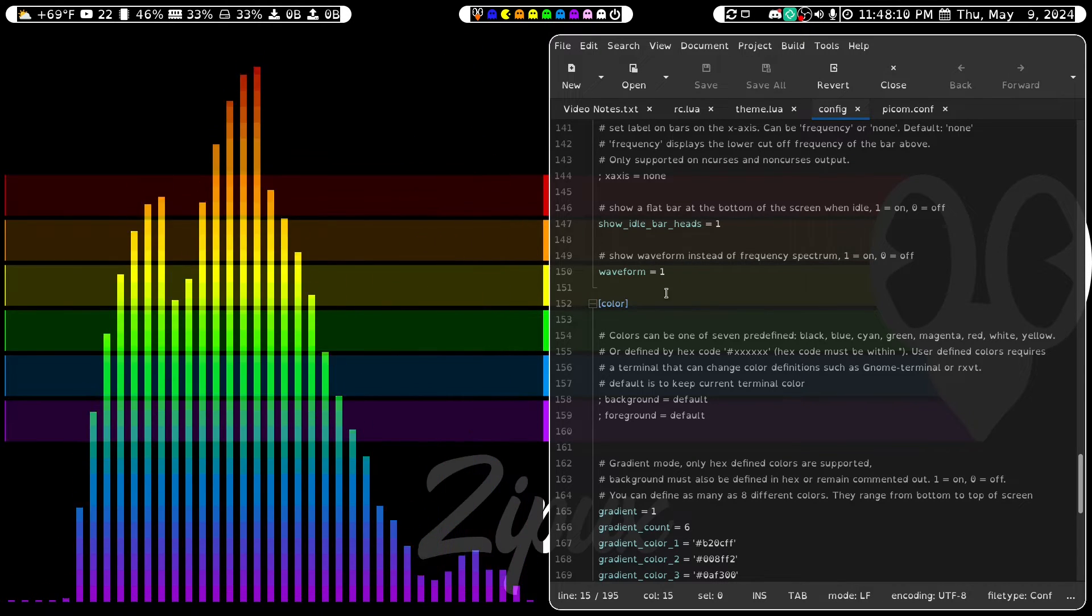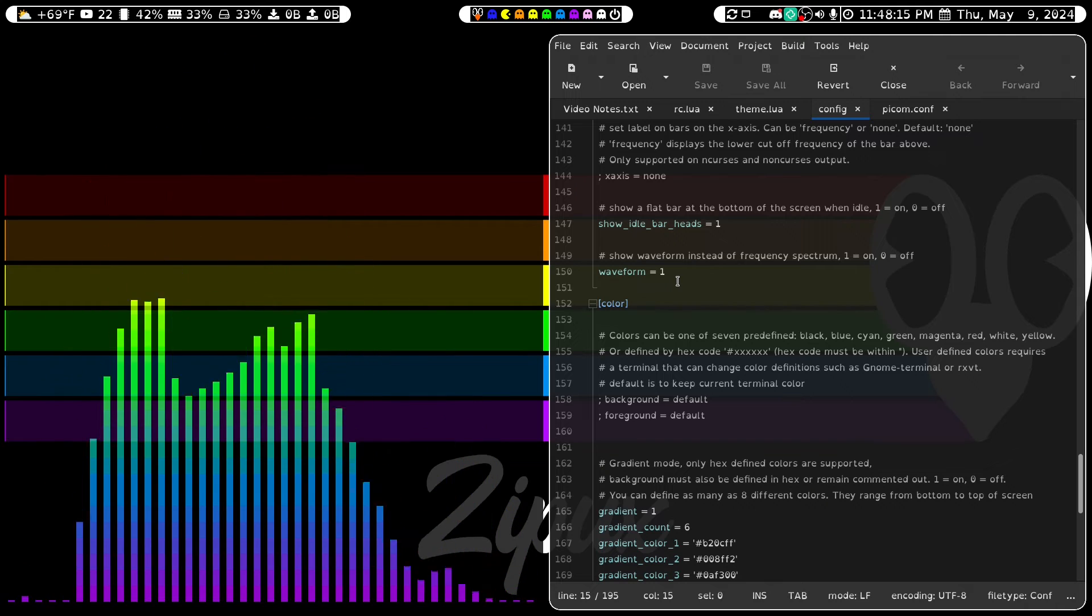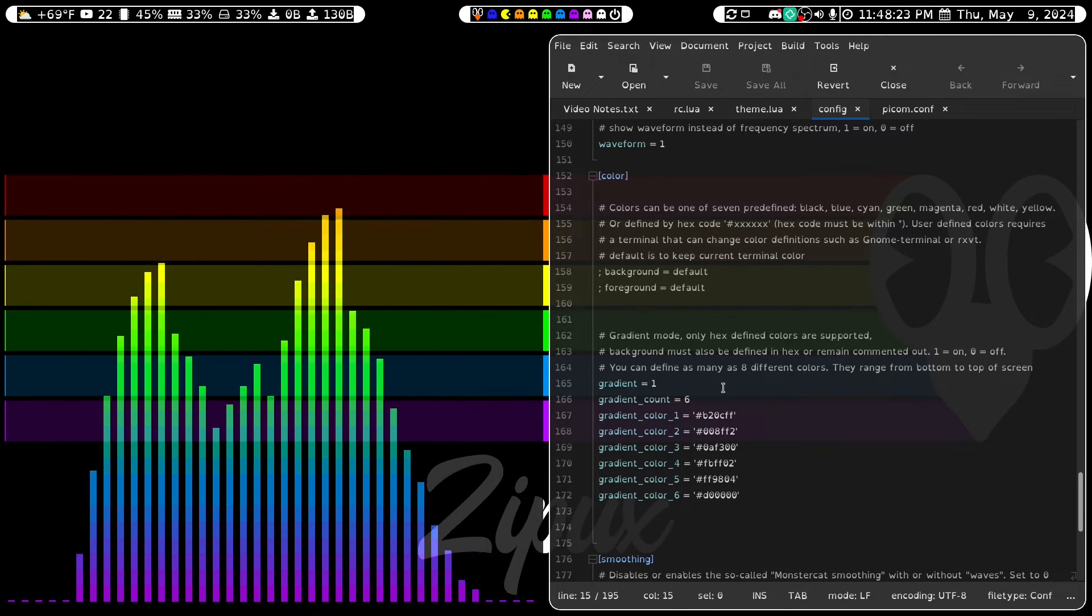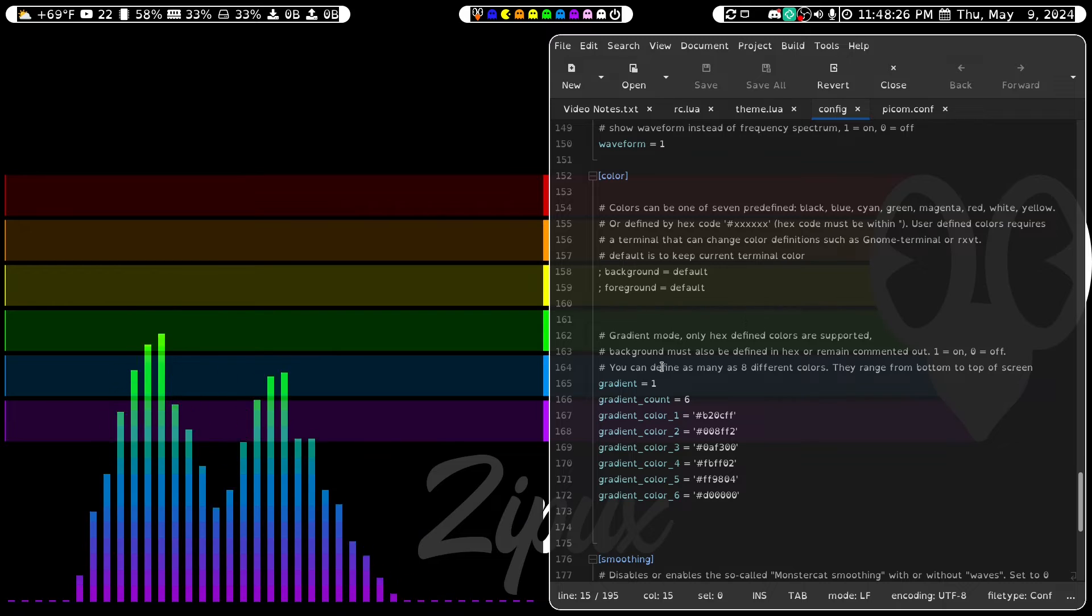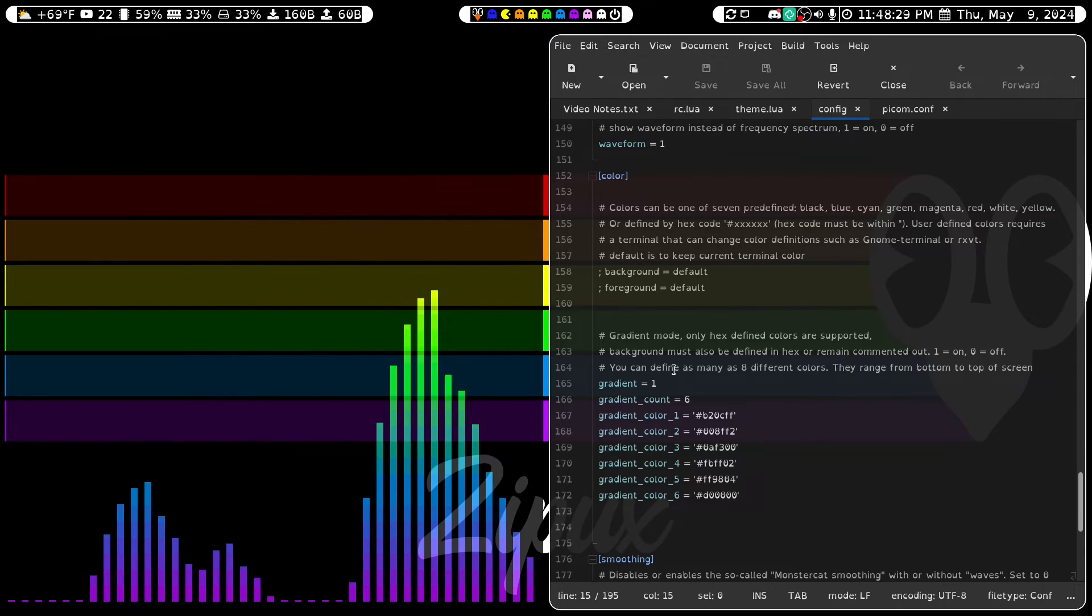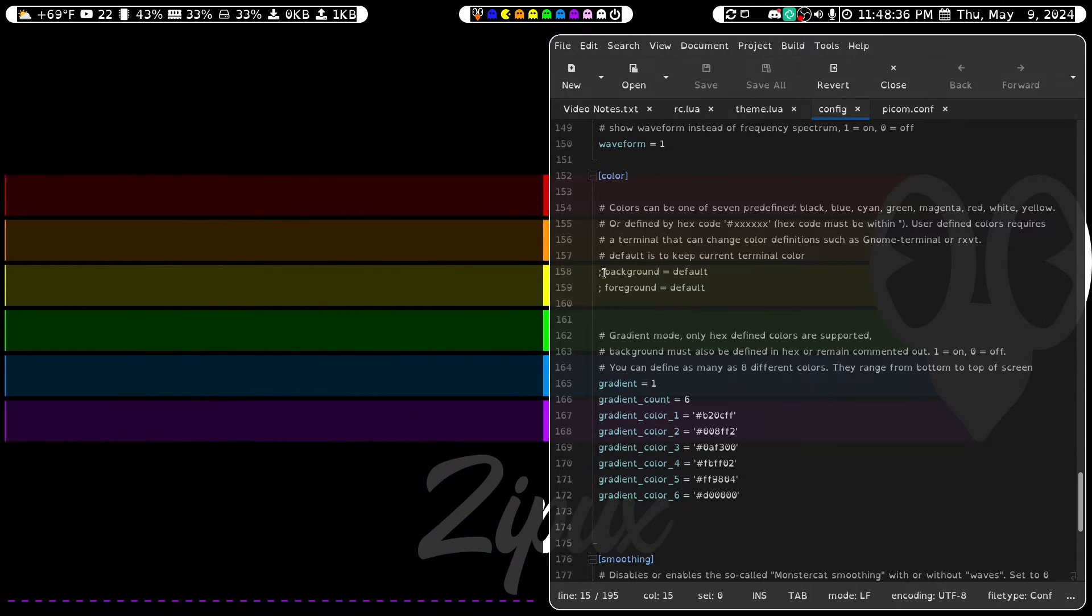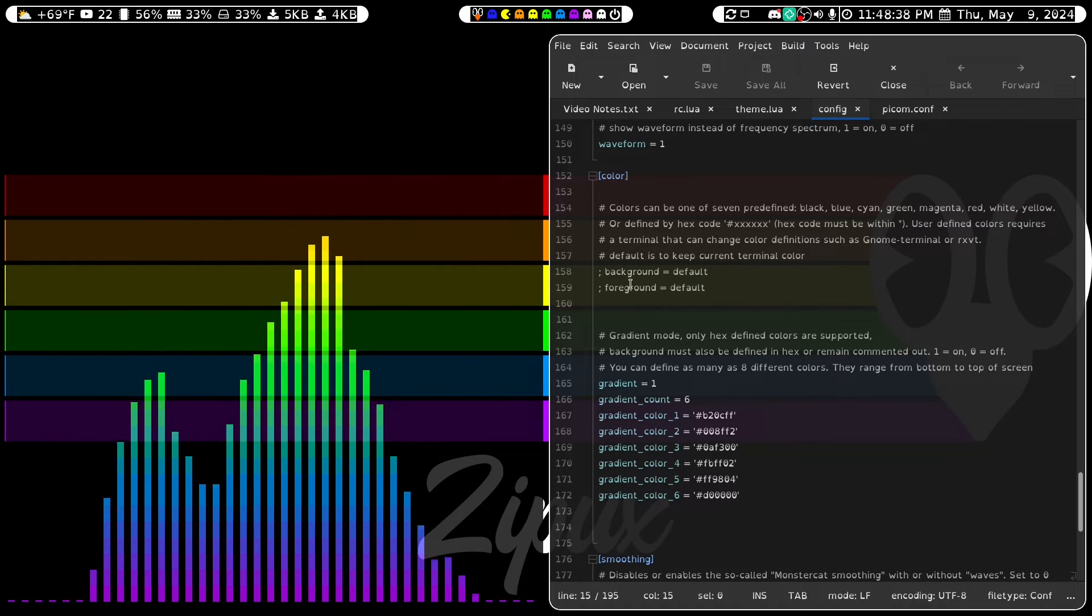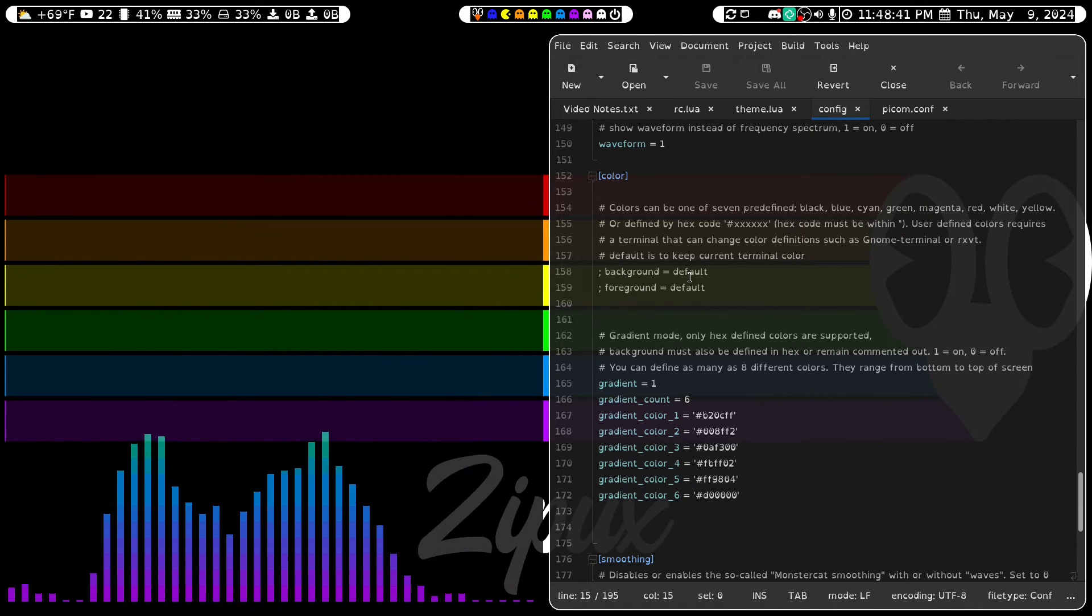I've set the Waveform to 1 because I want to show a waveform. The colors I have set as a gradient, which I've set to 1. But you can turn it off by setting it to 0. And then you just go up here and remove the semicolons from Background and Foreground and set your HTML color whatever you want it to be.